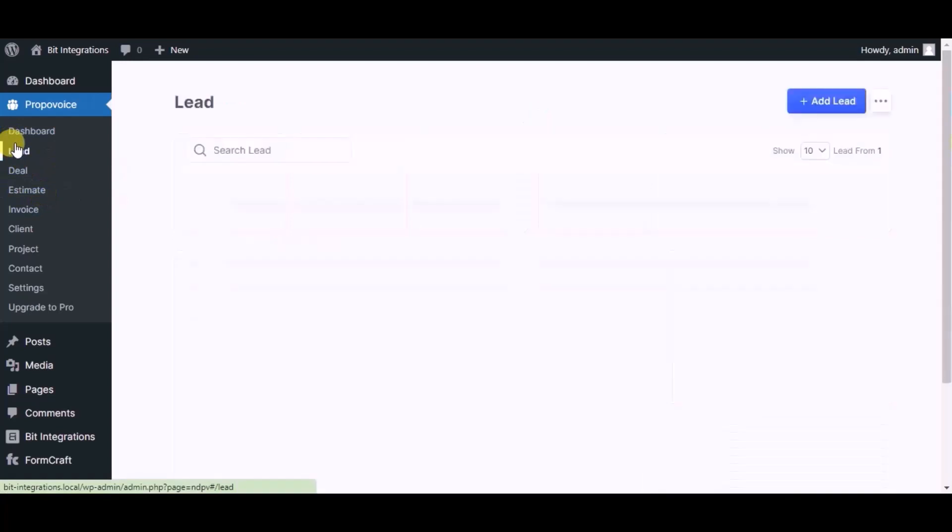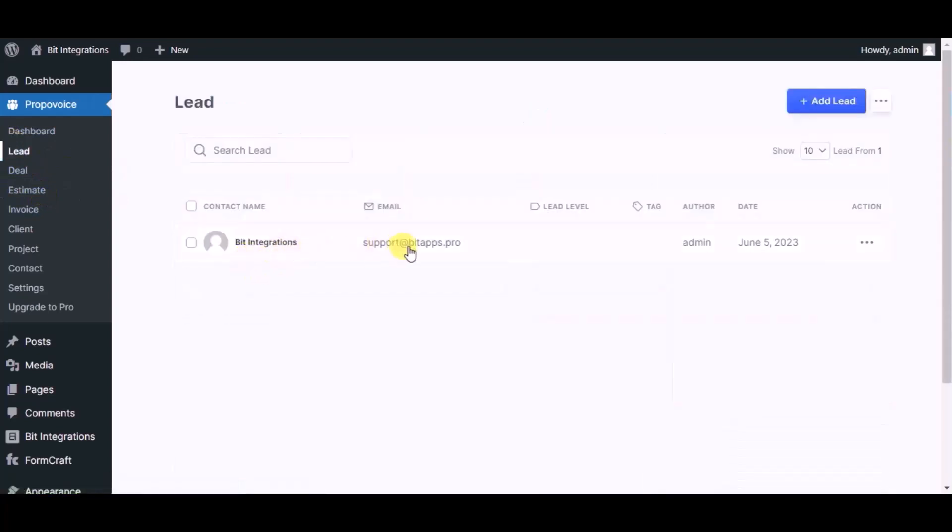Now click on lead module. You can see record created in lead module. This way you can create integrations.